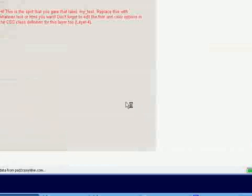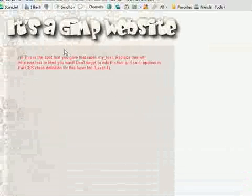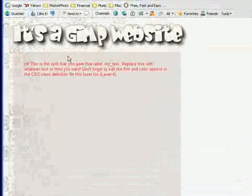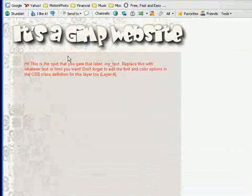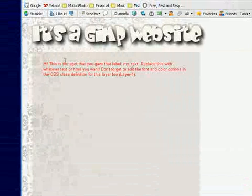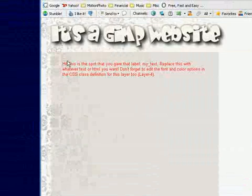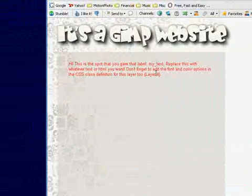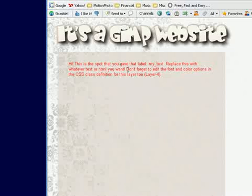It's got some details about what it found. And most importantly, this view and download your converted CSS web page link. You just click on that. And sure enough, that is a CSS compliant CSS layered web page made out of our PSD file. And that great big red chunk of text is, or the great big red box is gone. And instead, it's this text with a message from PSD to us. Hi. This is the spot that you gave that label my text. Which is what we called it. Replace this with whatever text or HTML you want. Don't forget to edit the font and color options in the CSS class definition for this layer too. Layer 4. It even tells us which layer.